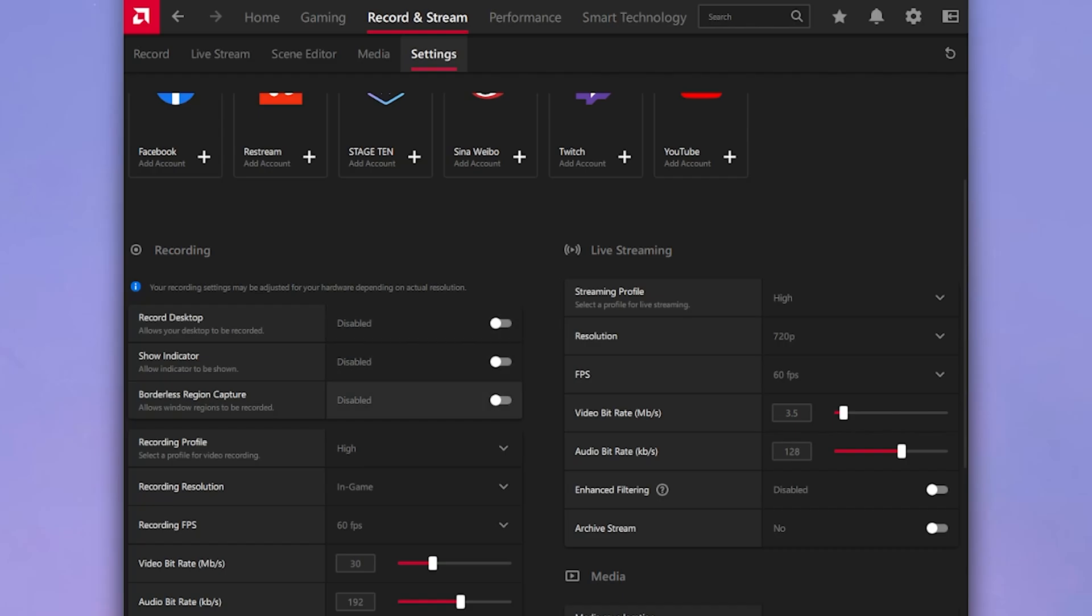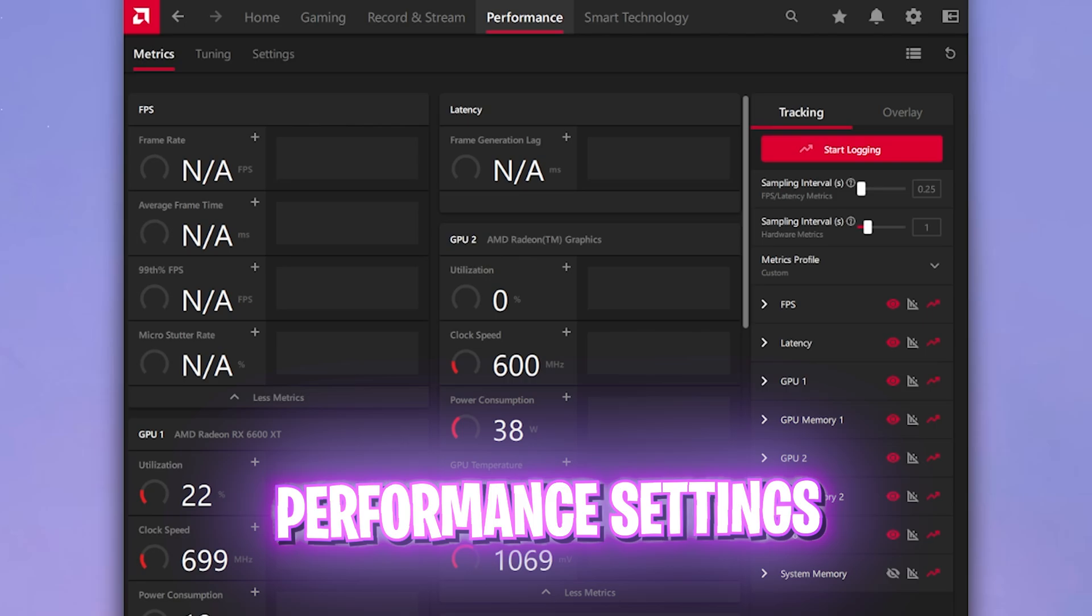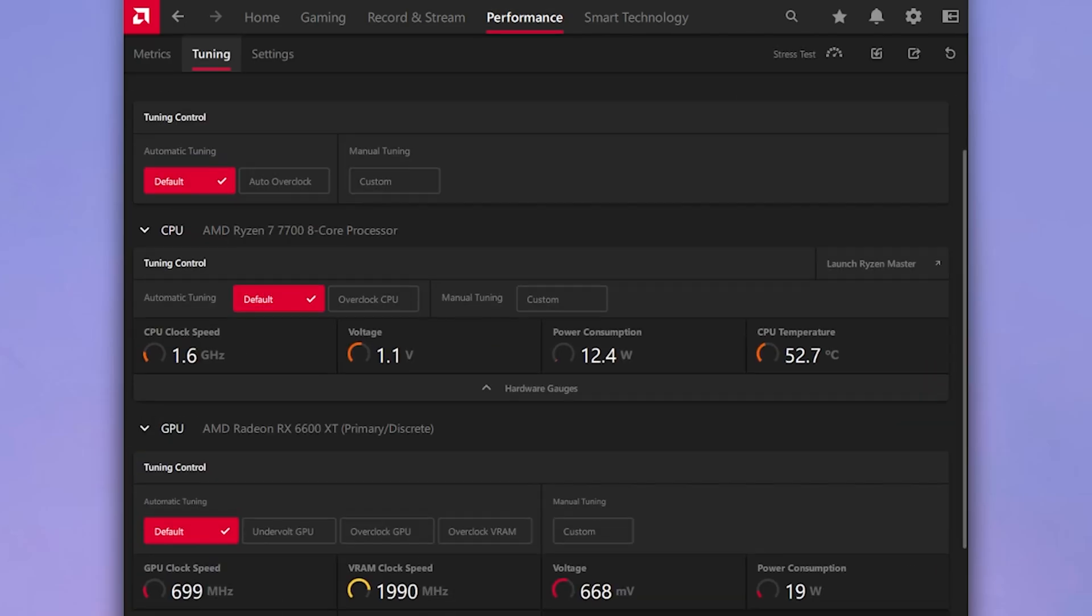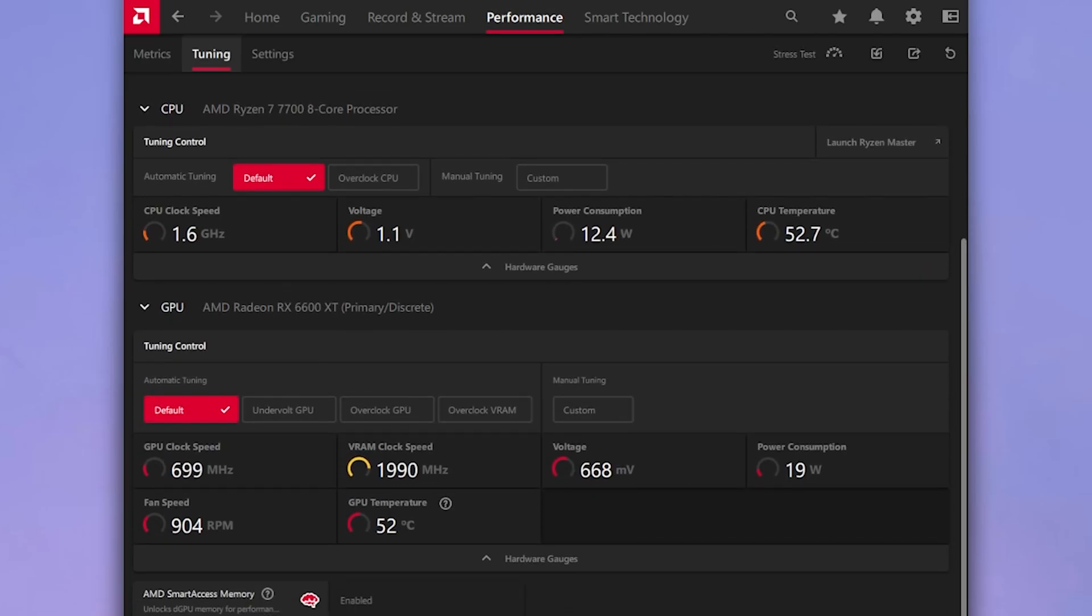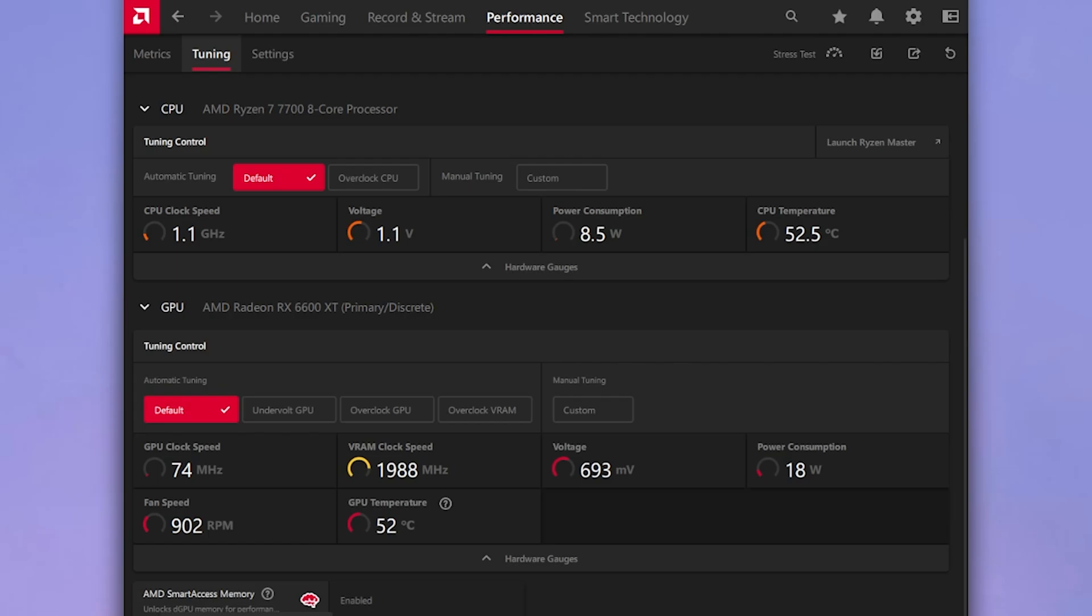Once that is done, head over to the performance tab and then go over to tuning. Scroll a bit down until you find your graphics card and you will find the tuning control. You have a lot of options over here but we are not going to be dropping into any of these options because it is a topic of another video. Simply locate AMD smart access memory and then make sure that this is enabled. If this option is not showing for you, you have to head over to your BIOS and enable resizable bar.